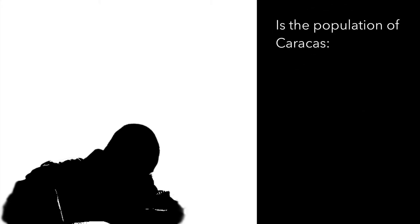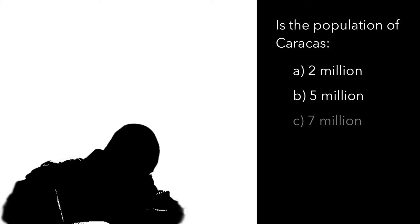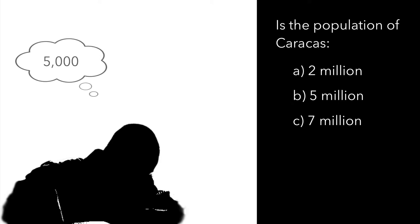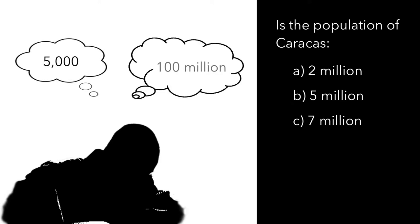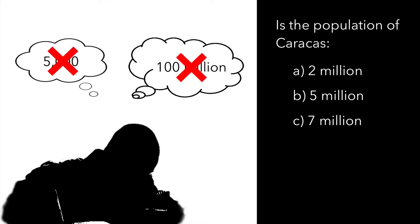What do you think is the population of Caracas? 2 million, 5 million or 7 million? Assuming you don't know the real answer chances are that you will not come up with a wildly different answer like 5000 or 100 million. This is because a set of given choices has anchored your brain around a range.